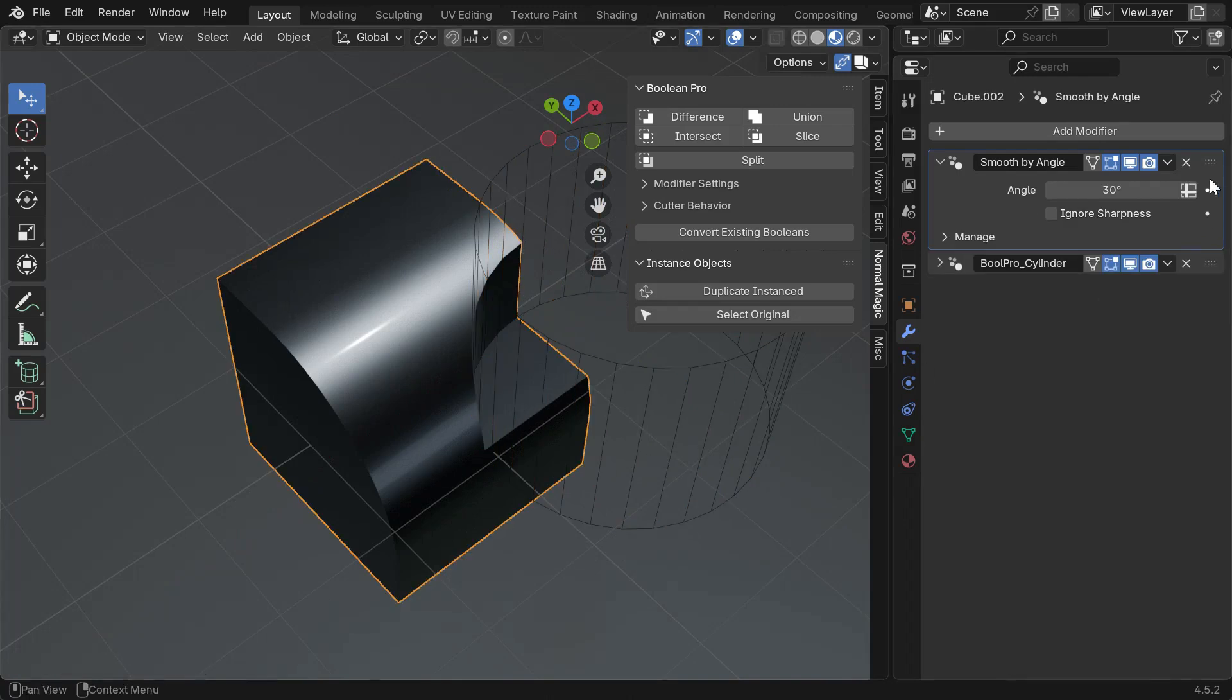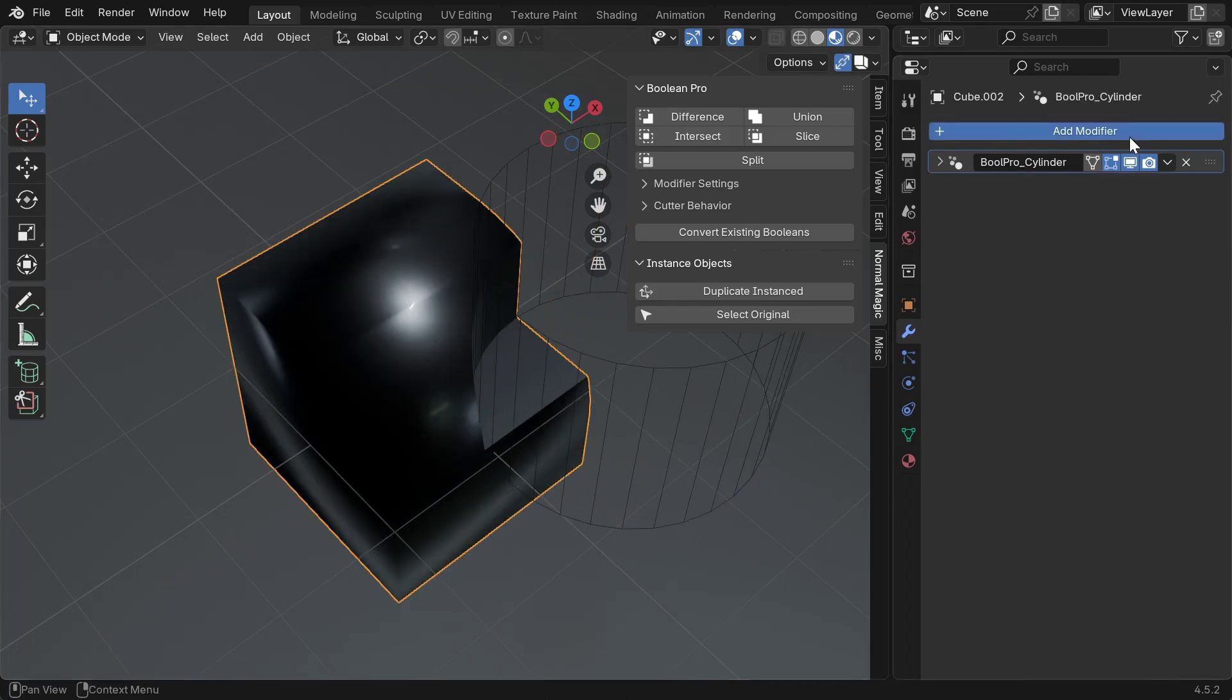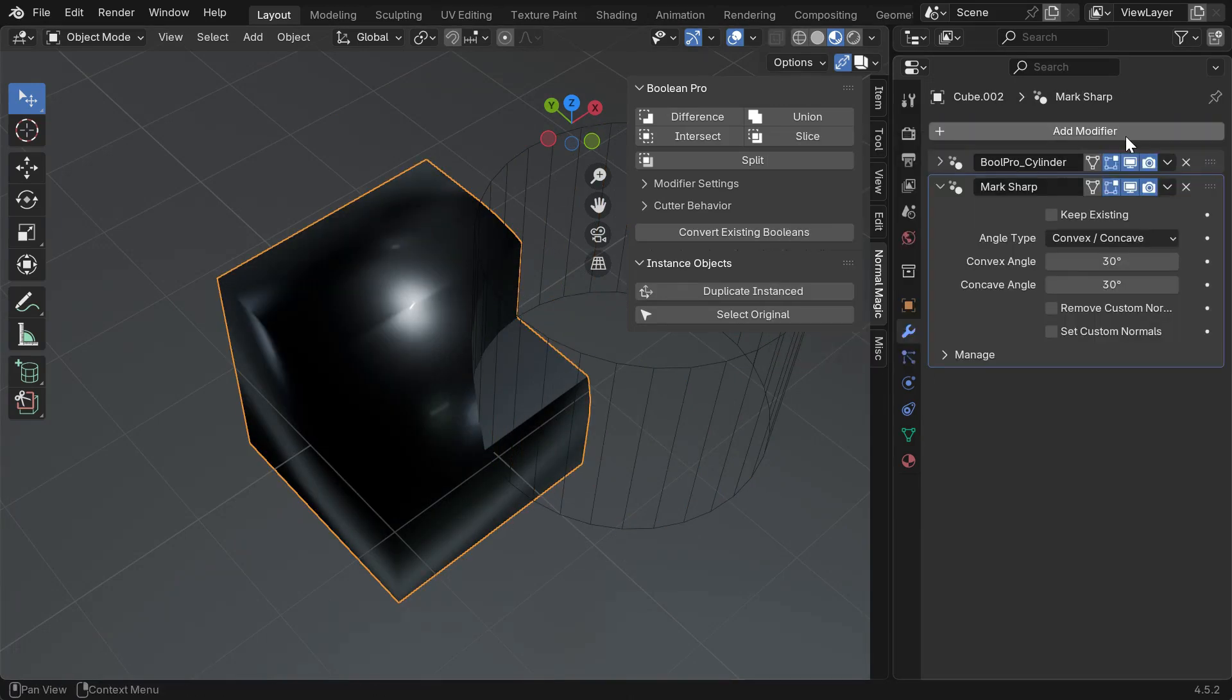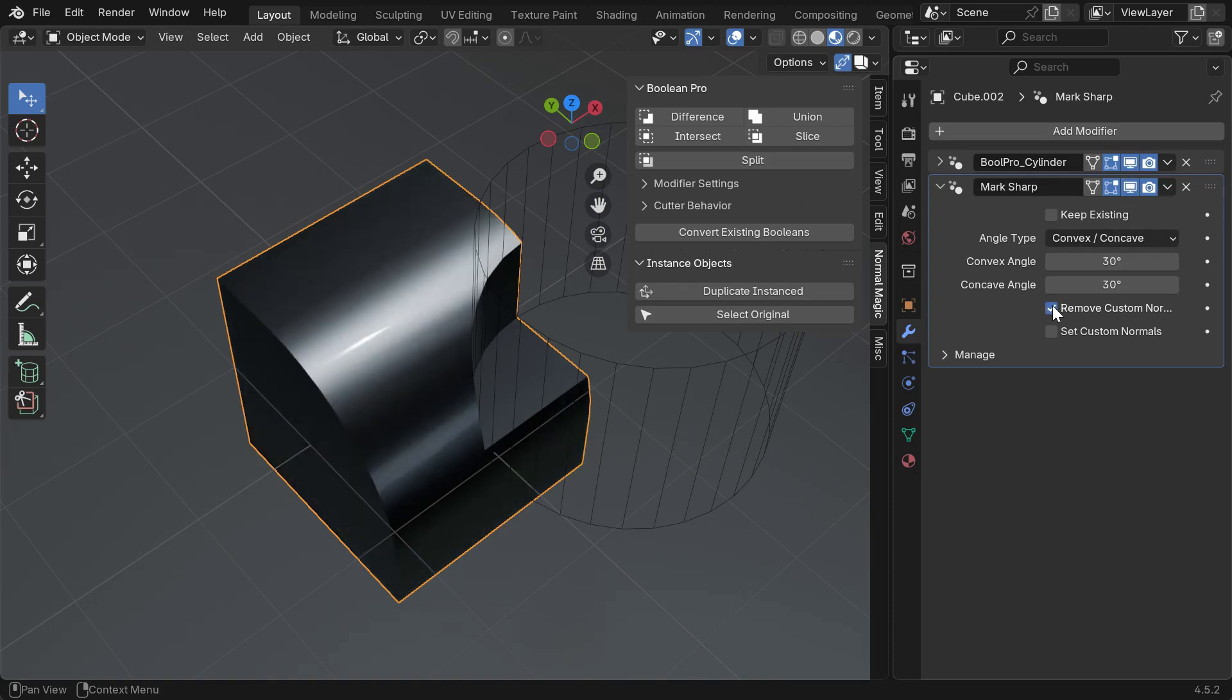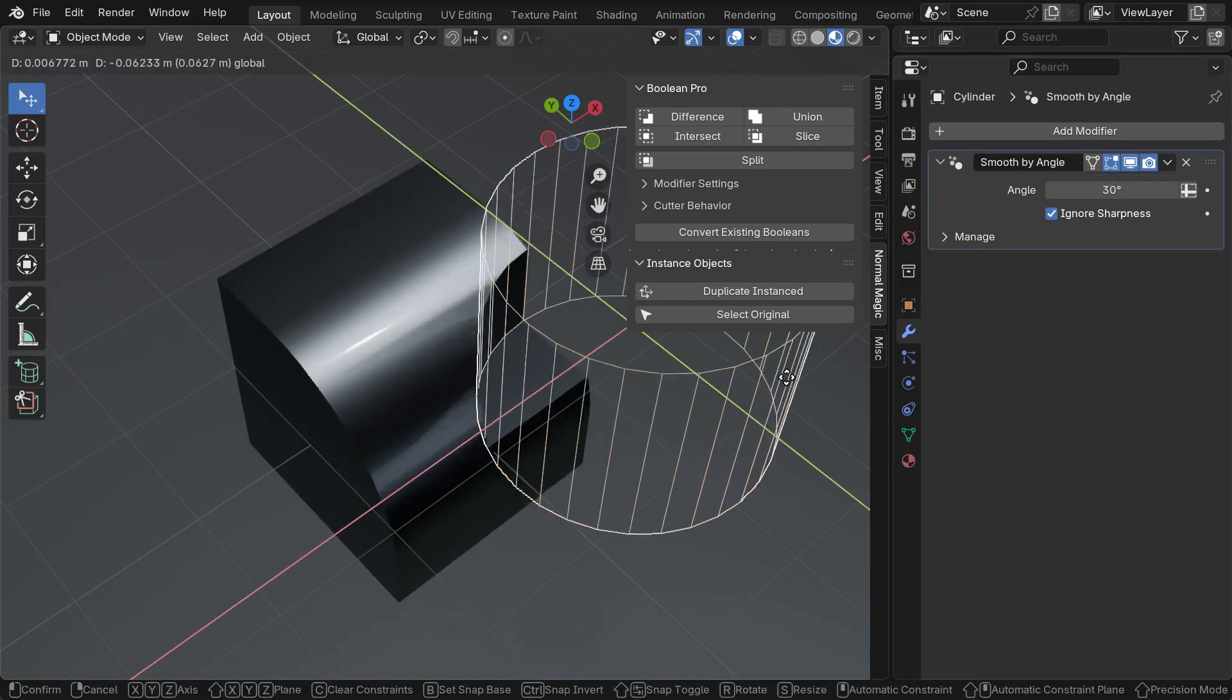Alternatively, Normal Magic's Mark Sharp modifier has an option to remove custom normals, but this will also remove their benefits.